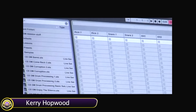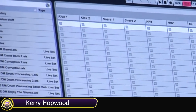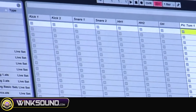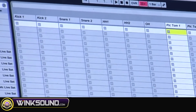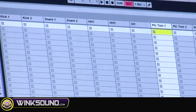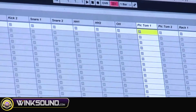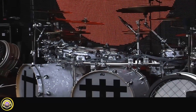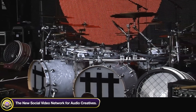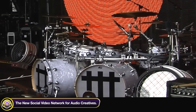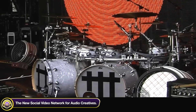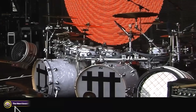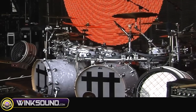Musical director Kerry Hopwood explains how Depeche Mode uses Ableton Live. We're taking a split of all the drums — I've got 16 inputs coming from the drum kits. Christian's got quite an interesting drum kit; he's got two kicks.